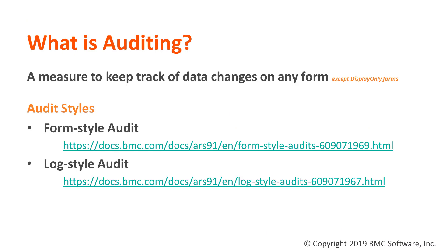Auditing is the measure with which you can keep track of data changes on any Remedy form except display-only forms. There are two styles of audit available, out of which we will be focusing on Log Style Audit in this video.